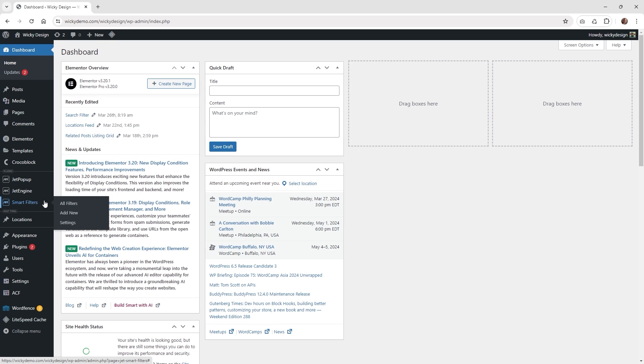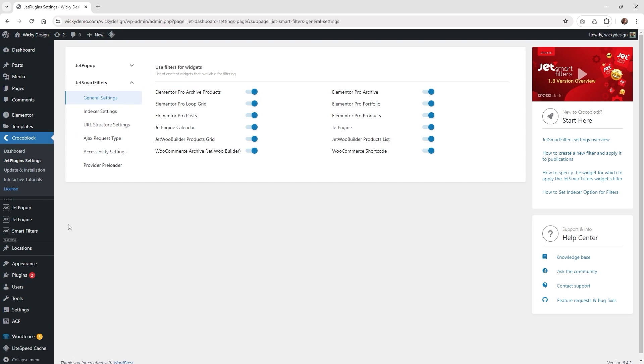The first thing we're going to need to do is go underneath JetSmart Filters and their settings. Just click the settings button right here, and under general settings you're going to want to make sure that you have this one enabled. So Elementor Pro loop grids - make sure that that's on because if you don't have that on, it's not going to work correctly when you set up your JetSmart filters.